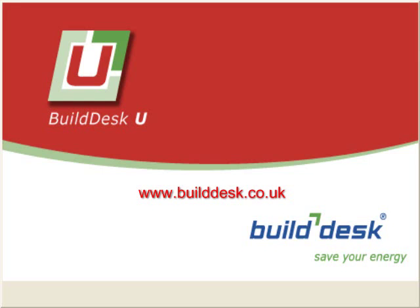Thank you for your interest in BuildDesk U software. We hope you found this of use. For more information, please visit our website at www.builddesk.co.uk.